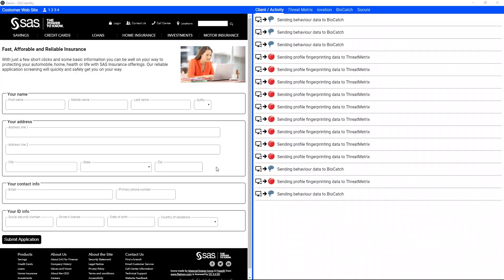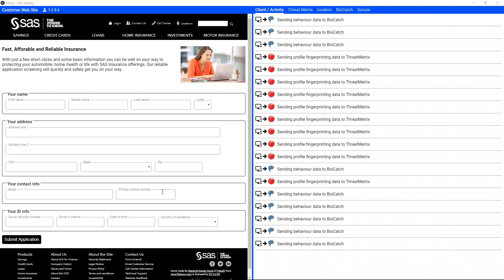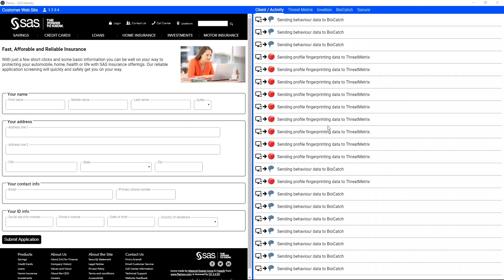Let's take a look at how we put that into action. This is a web page representing a typical application form for a financial institution or an insurance company — anyone who has a web presence and is taking applications on the Internet. It's capturing typical personal information like name, address, city, state, zip, email, social security number, date of birth, et cetera. Over on the right you can see information streaming — this is being captured as soon as the web page loaded about the device, as well as things like mouse movement and other digital biometrics occurring based on my interaction with the device.